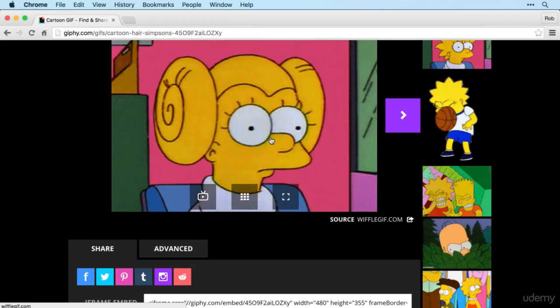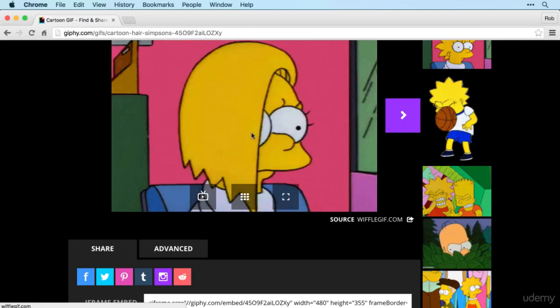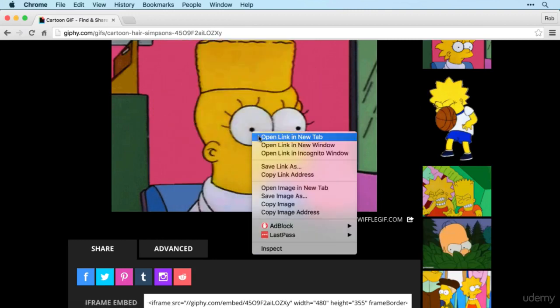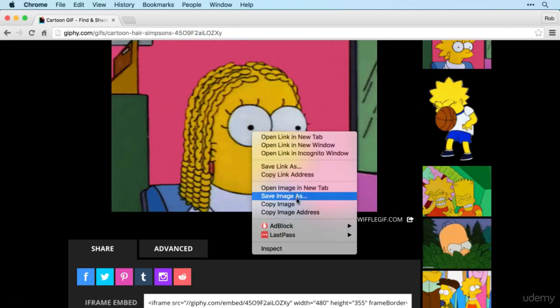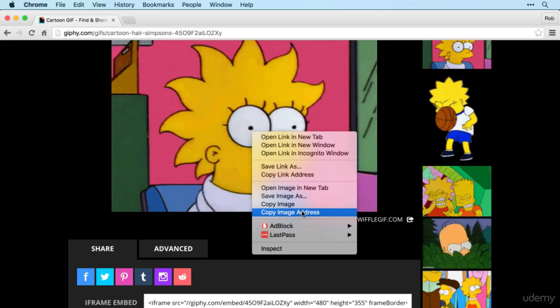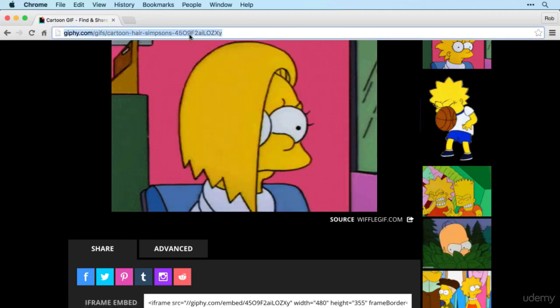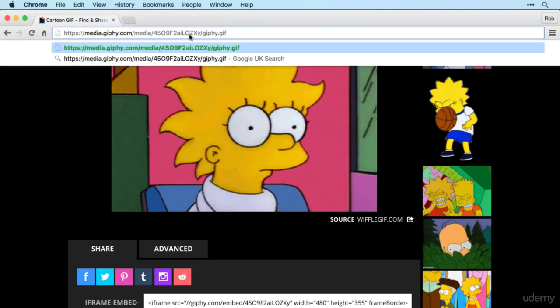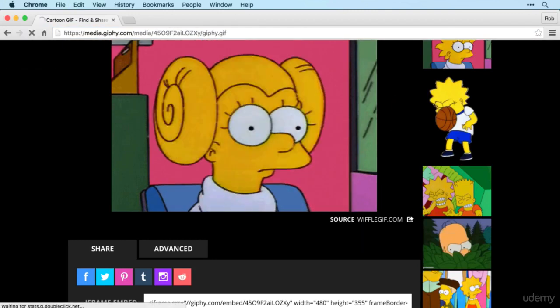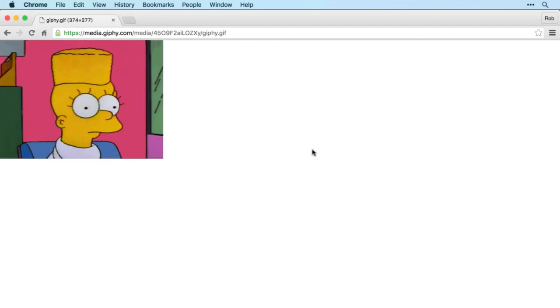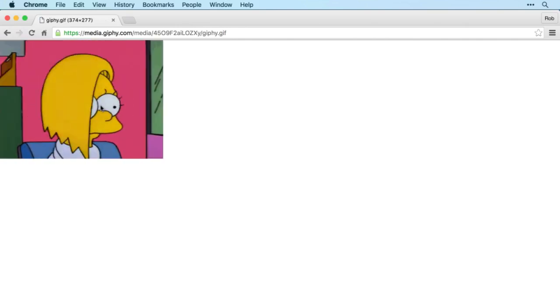I'm going to go for Lisa Simpson here. And if we just copy the image address, then that should give us the gif address itself. There we go.